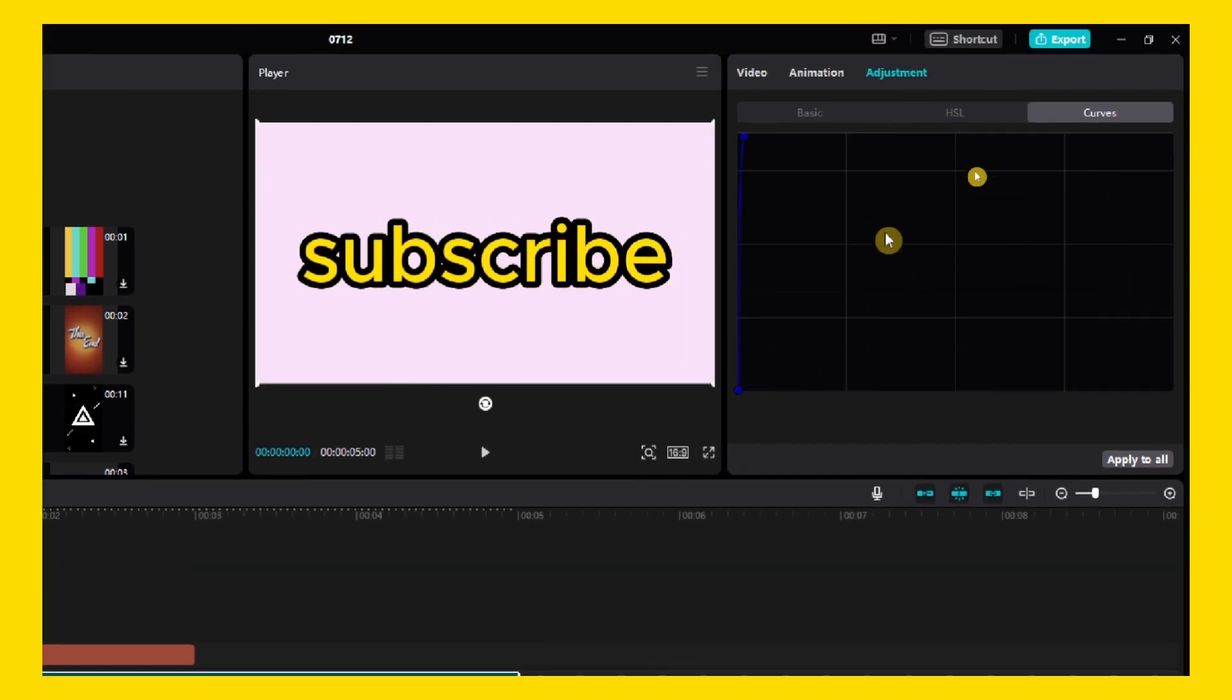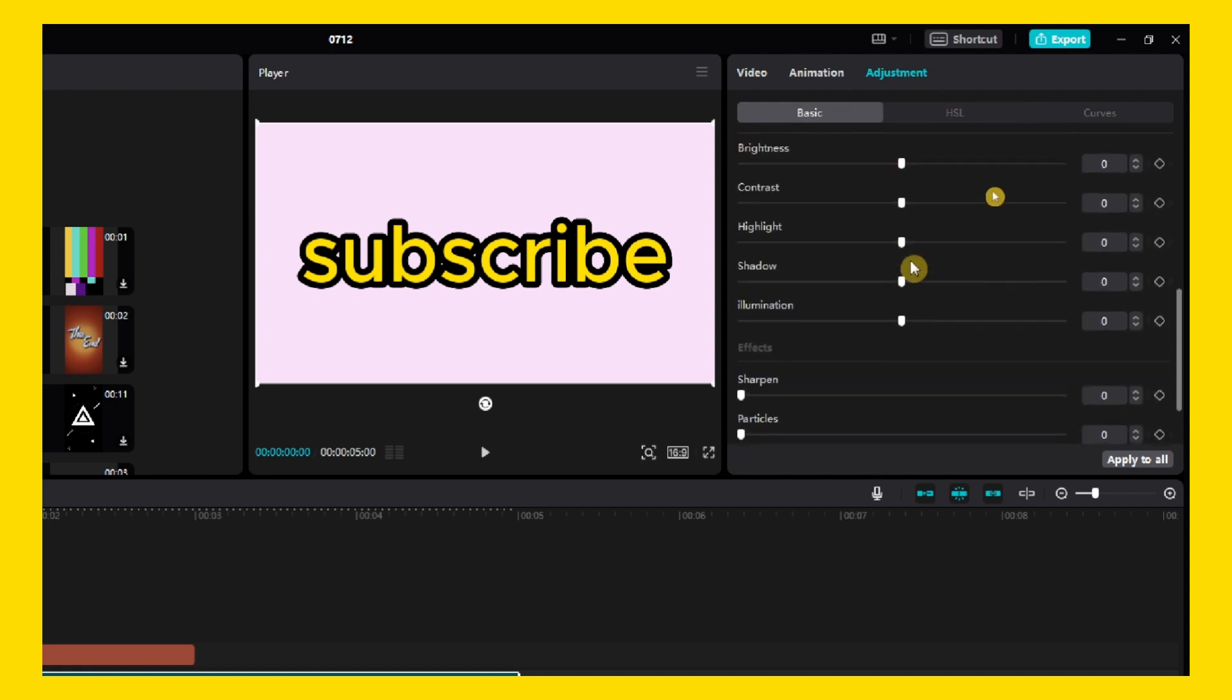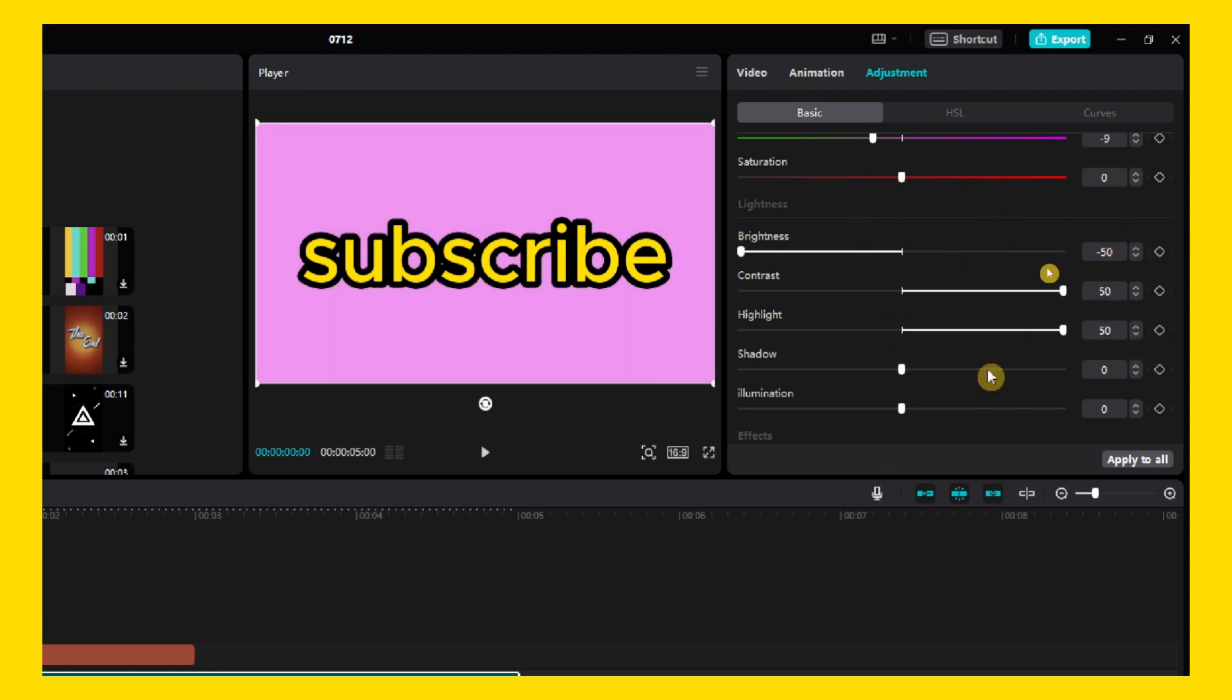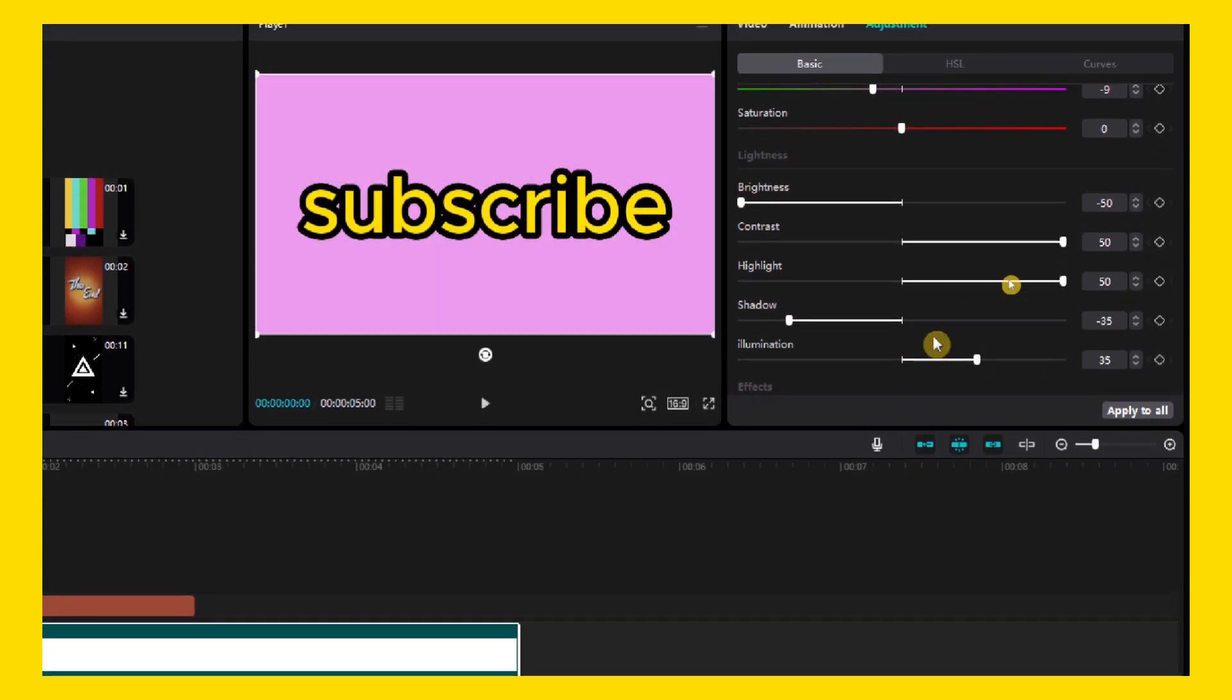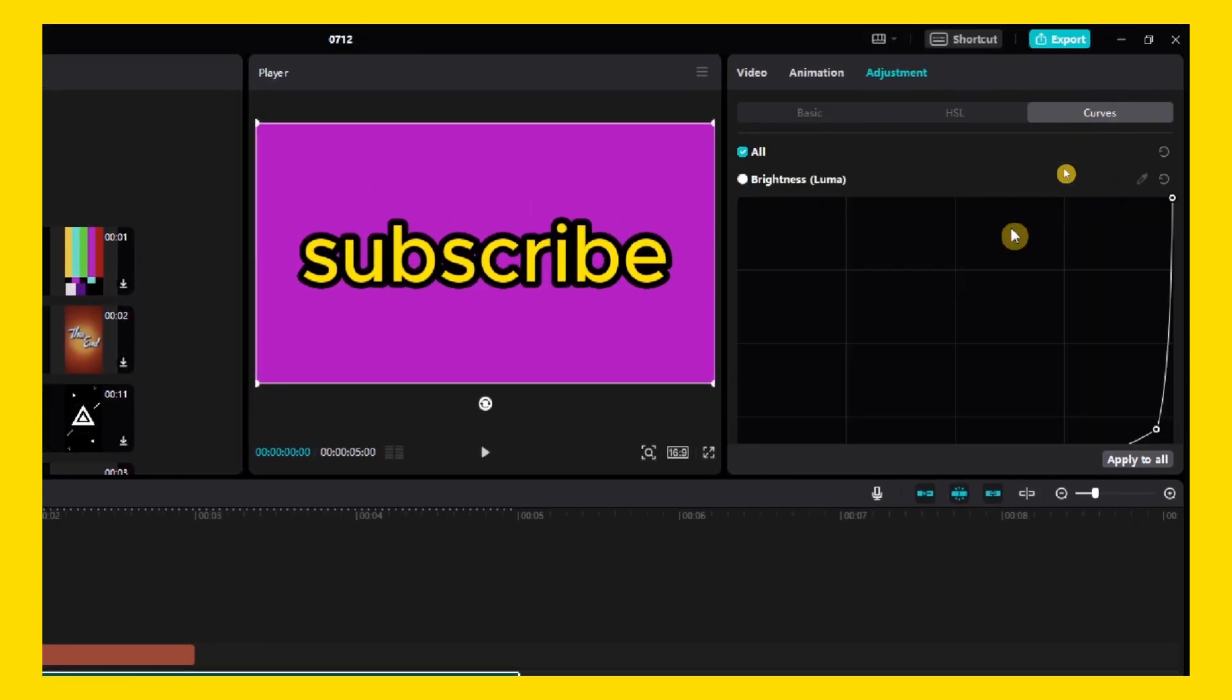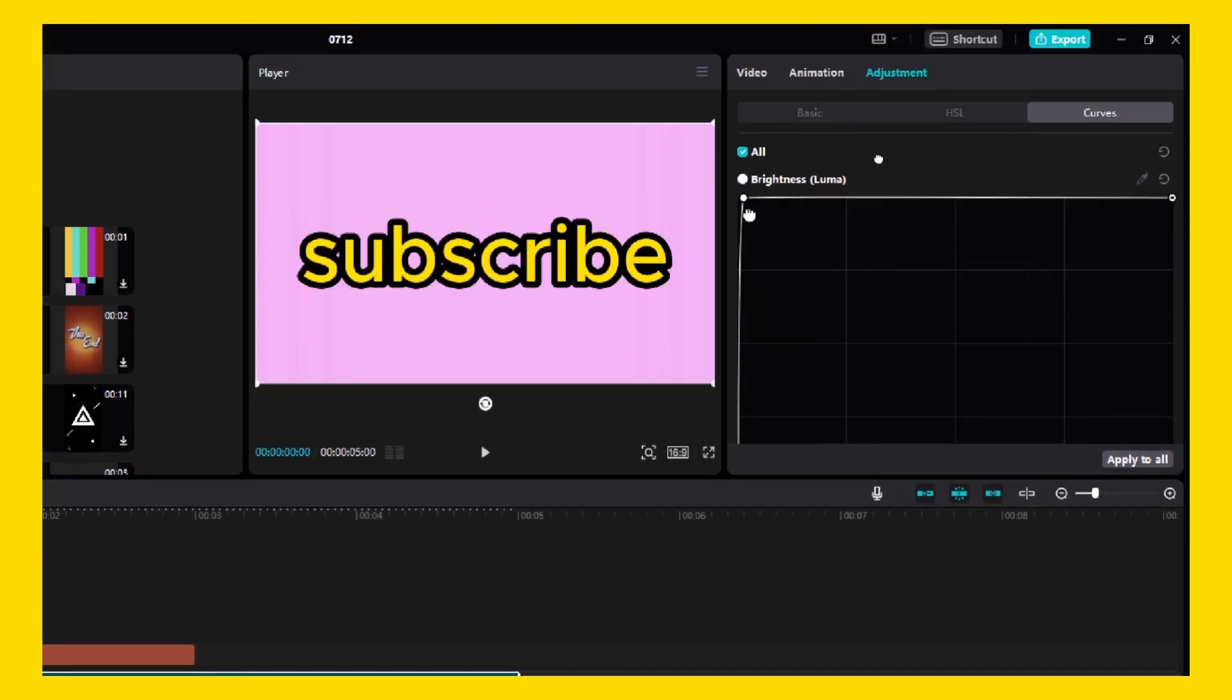From here you can change some colors as well. From here as well you can change the brightness, contrast, highlight, shadow, combination. And now from here you can go back and change some color brightness.